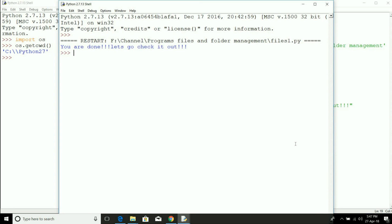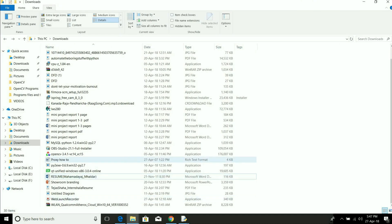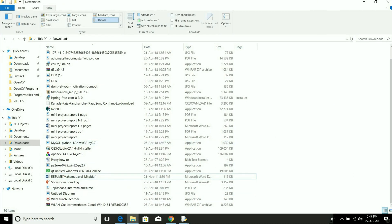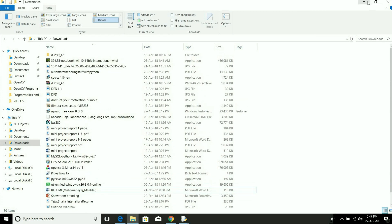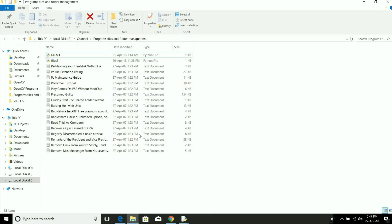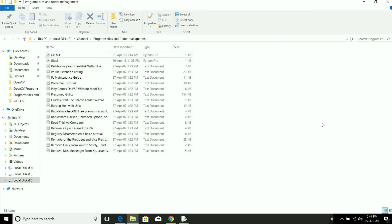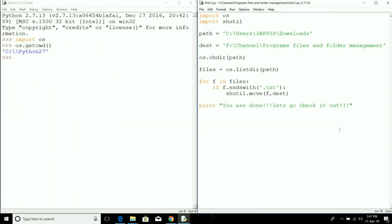We have executed the program and it has shown us the message that you are done. Let's check it out. First we'll go to the downloads folder. You can see there is no text file available here because every file has been copied to the destination folder. Here you can see all the text files have been copied from the source folder to the destination folder.